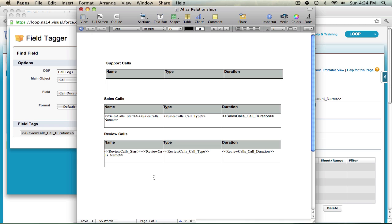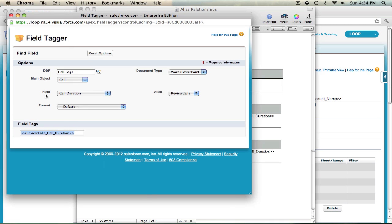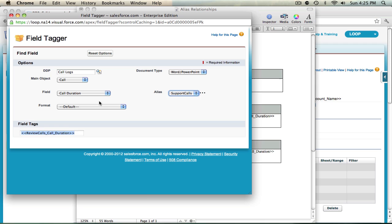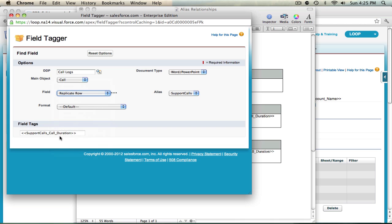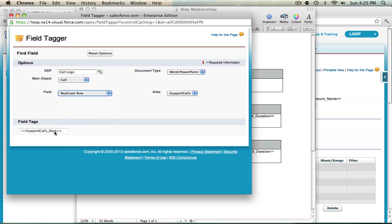Now that my review calls alias is set up I can move on to the final alias support calls. So my field tag, I'm going to switch aliases from review to support. Now that I've seen that the field tag has changed I can go ahead and grab the replicate row tag and begin copying my tags into the document.